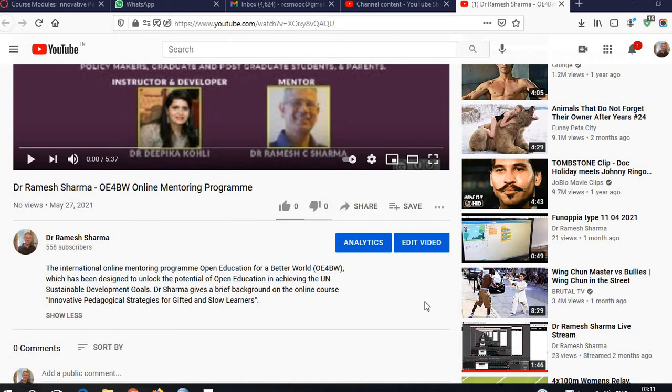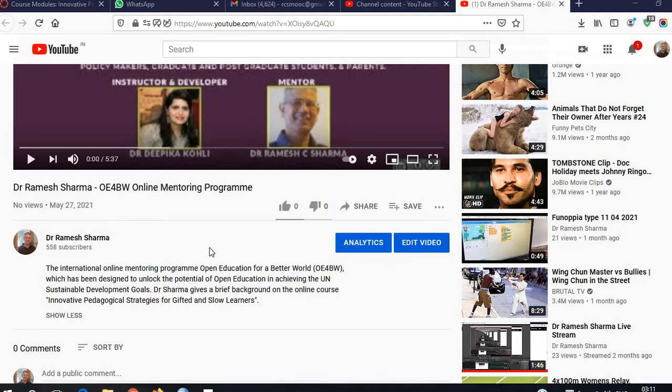To insert a video in the Canvas course, there are simple steps. I have installed the YouTube app because that is very important; otherwise, it will not search the YouTube link. I have already done that. Now the process is very simple for any video which you want to insert.